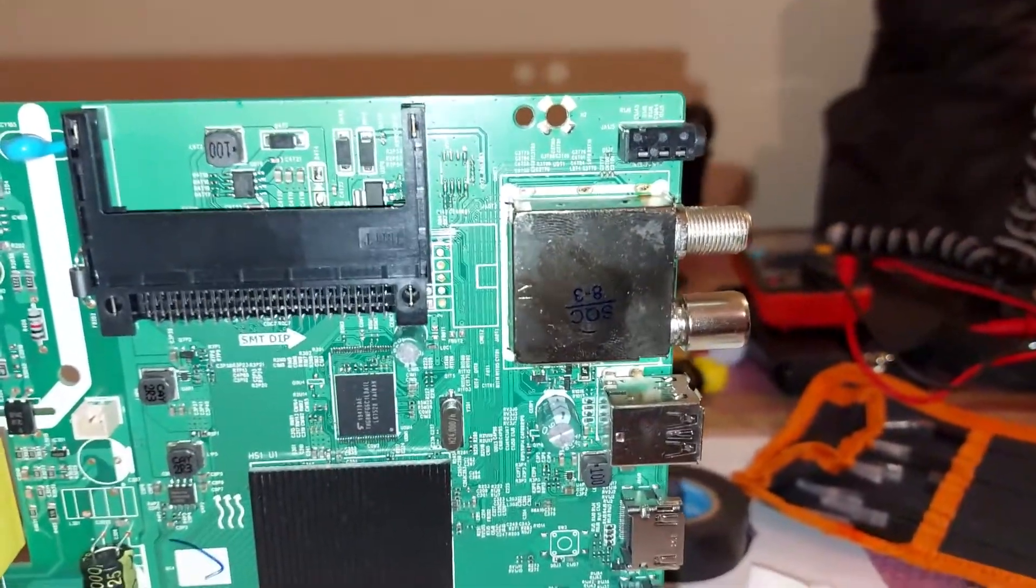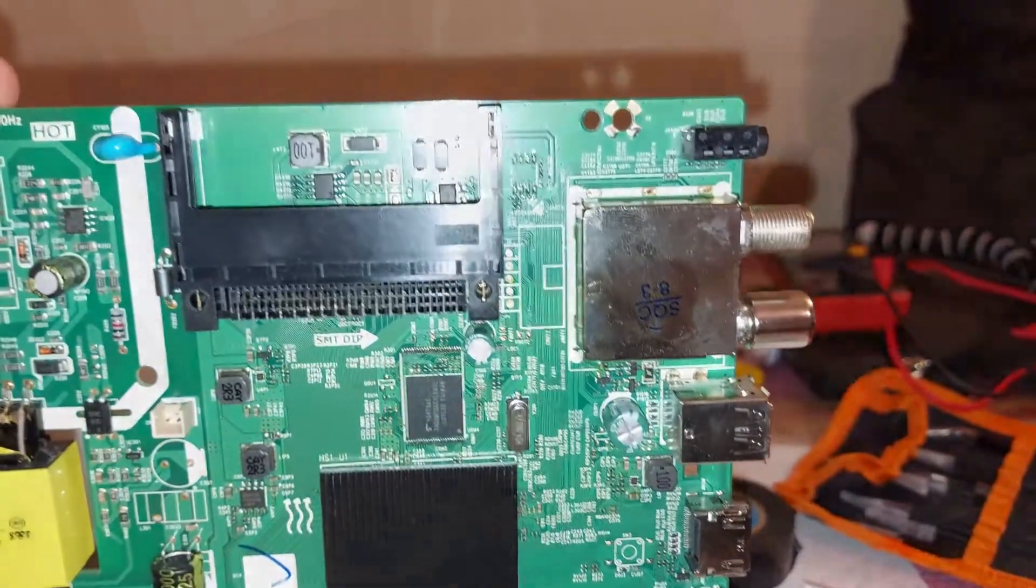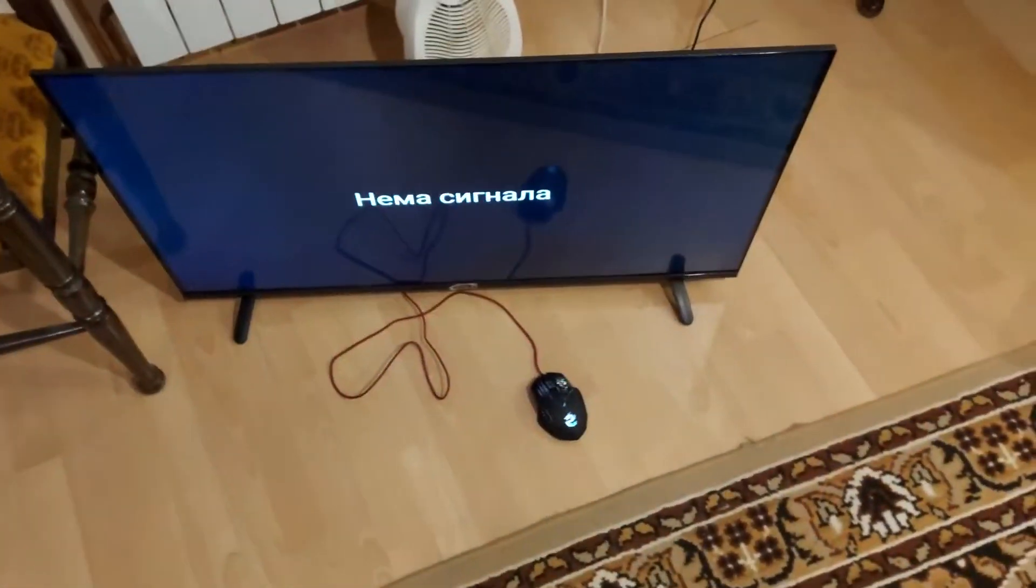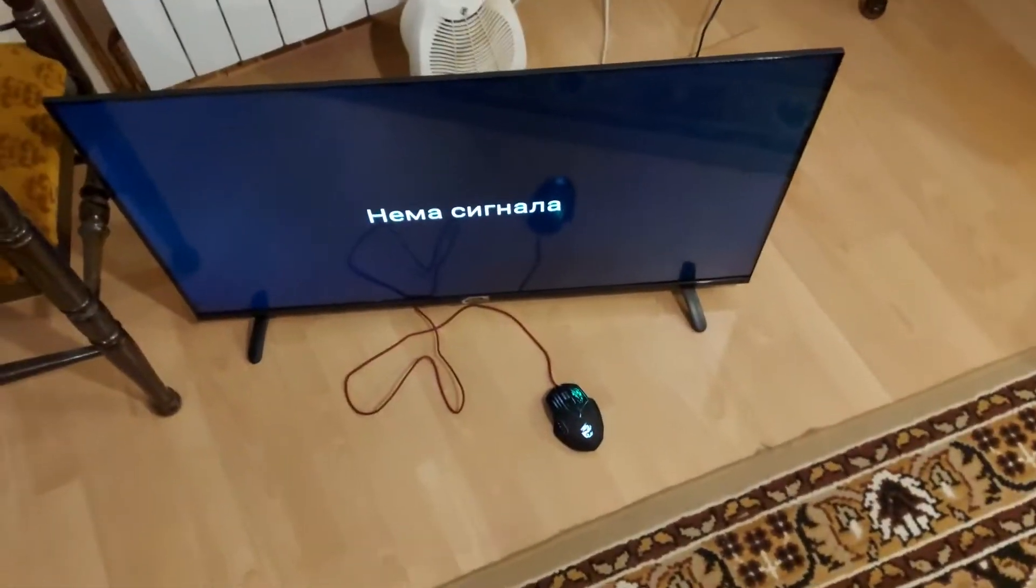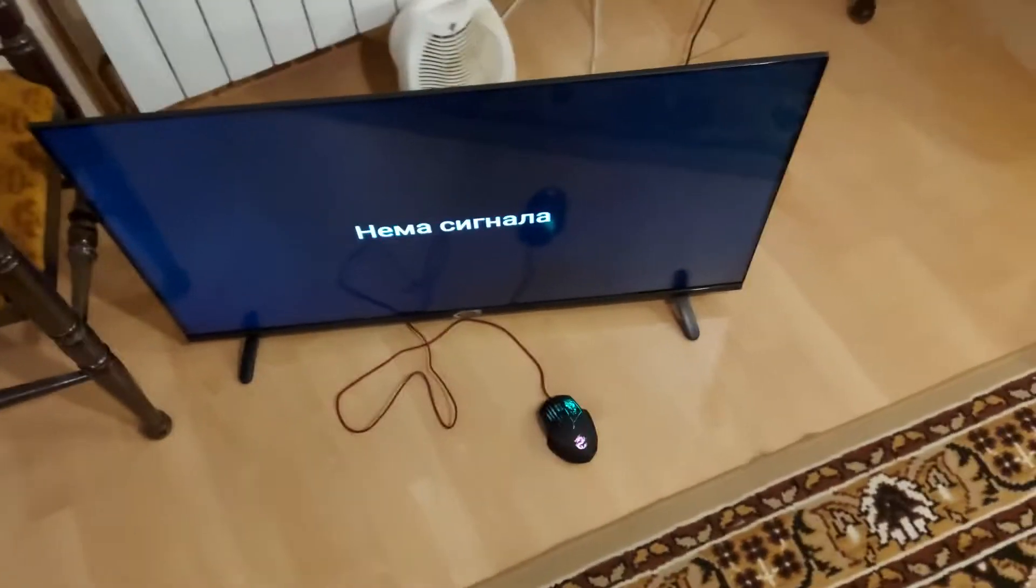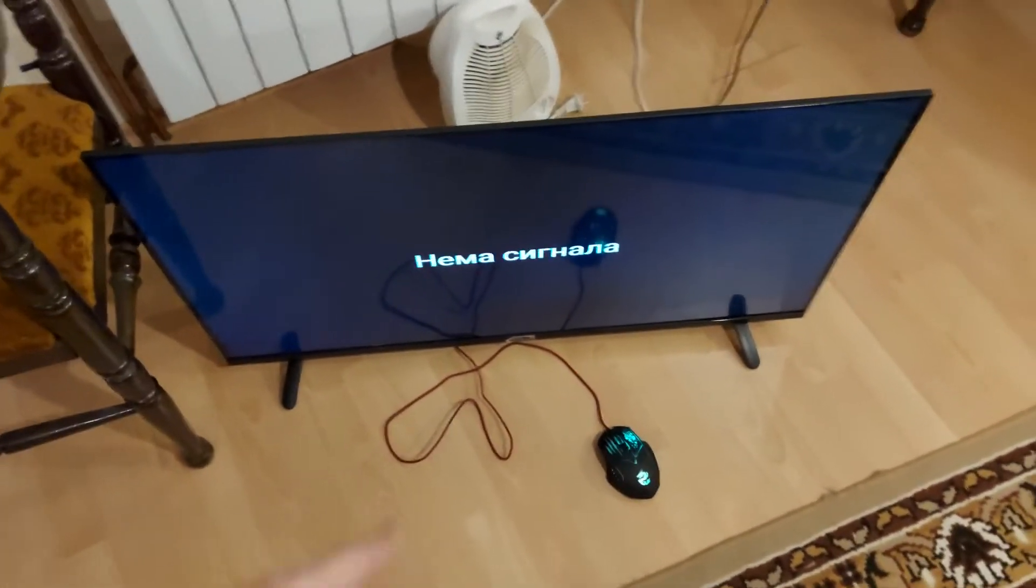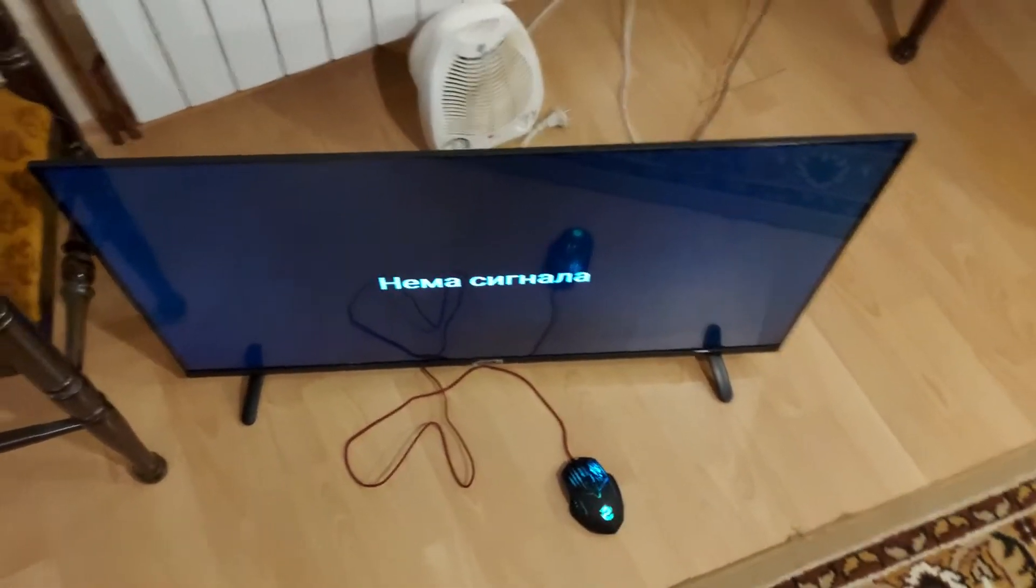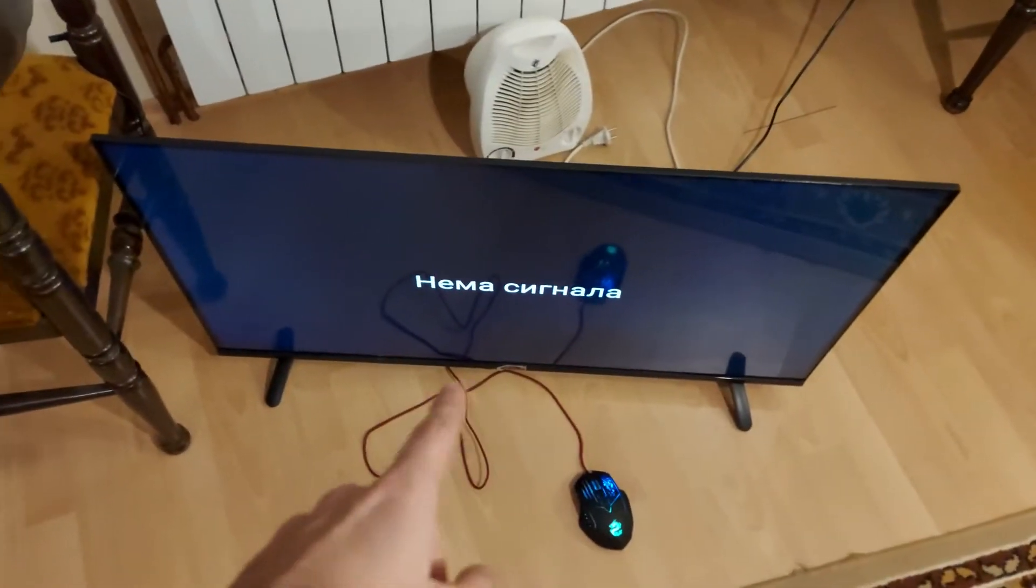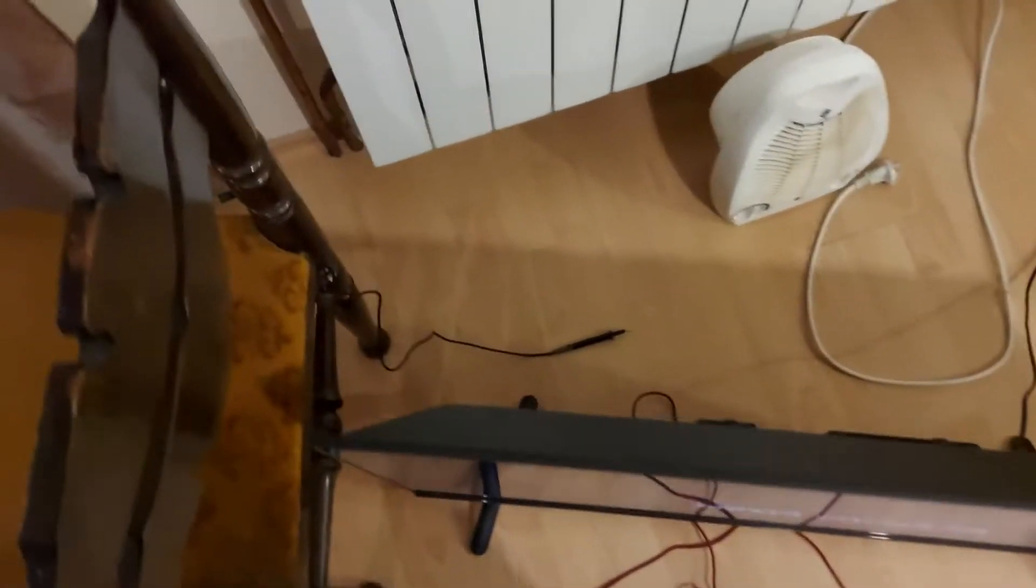I will skip that part and turn it on to see if it works. So the customer forgot to give me the remote control. It says no signal.